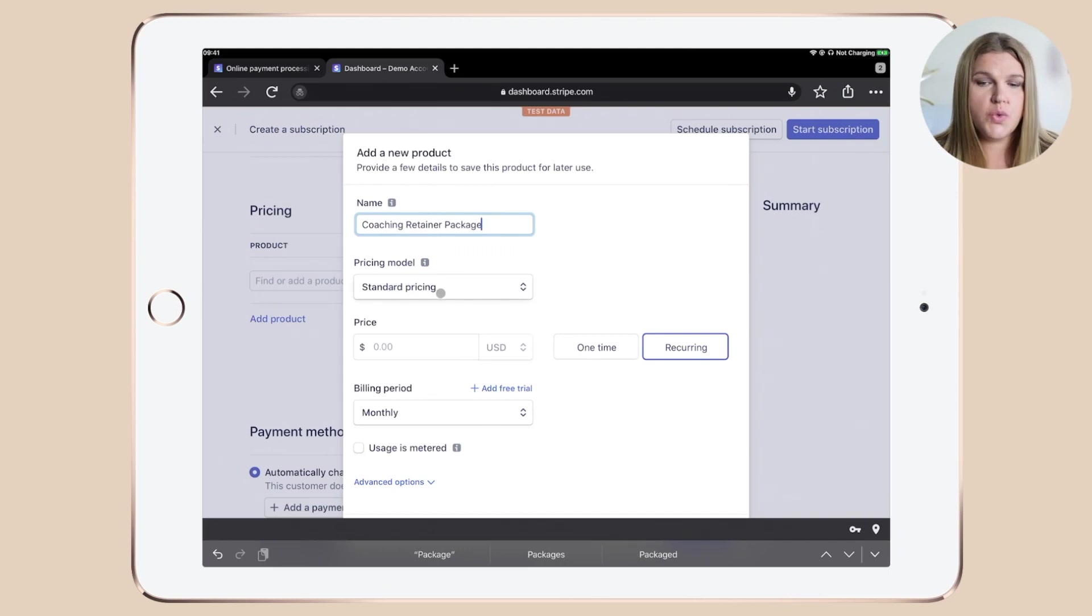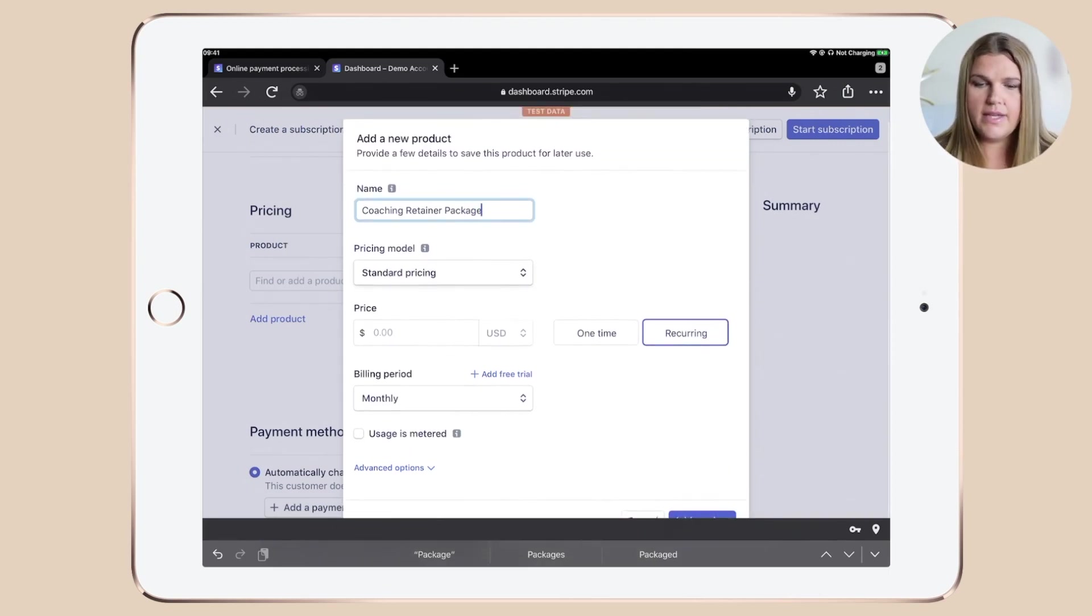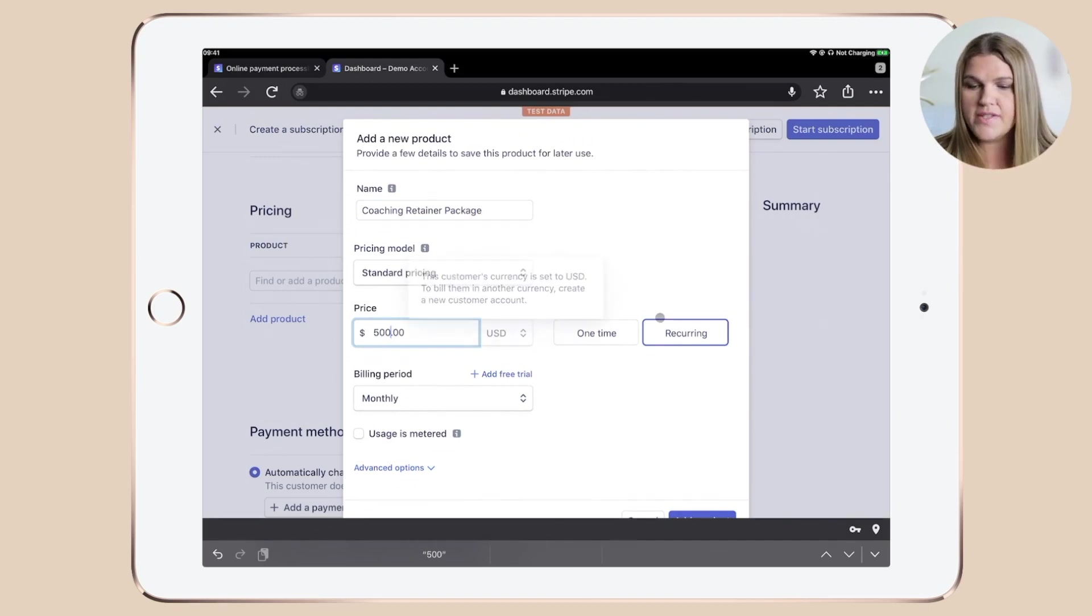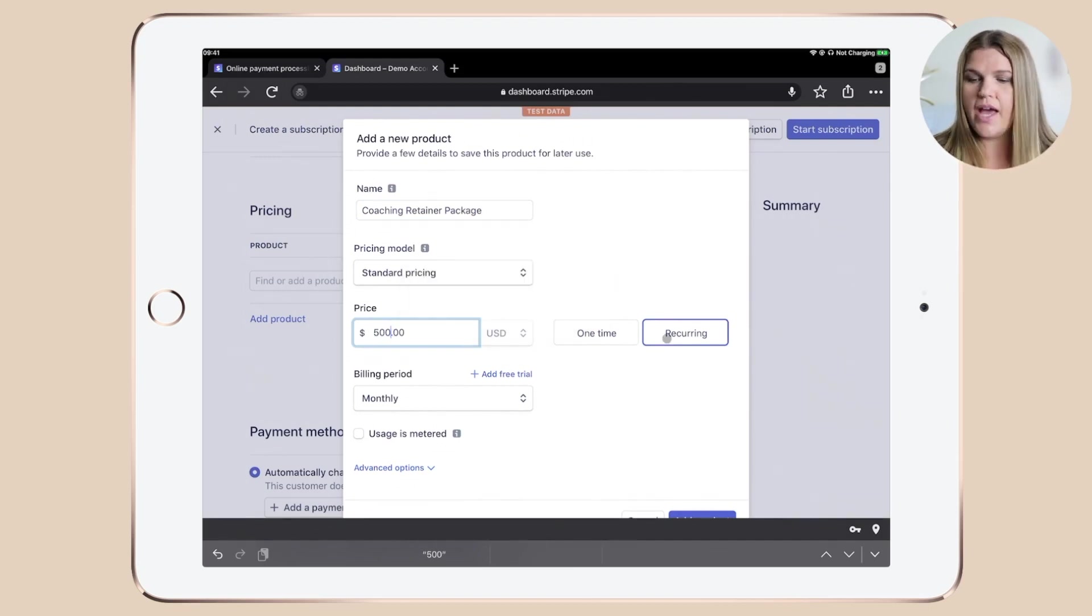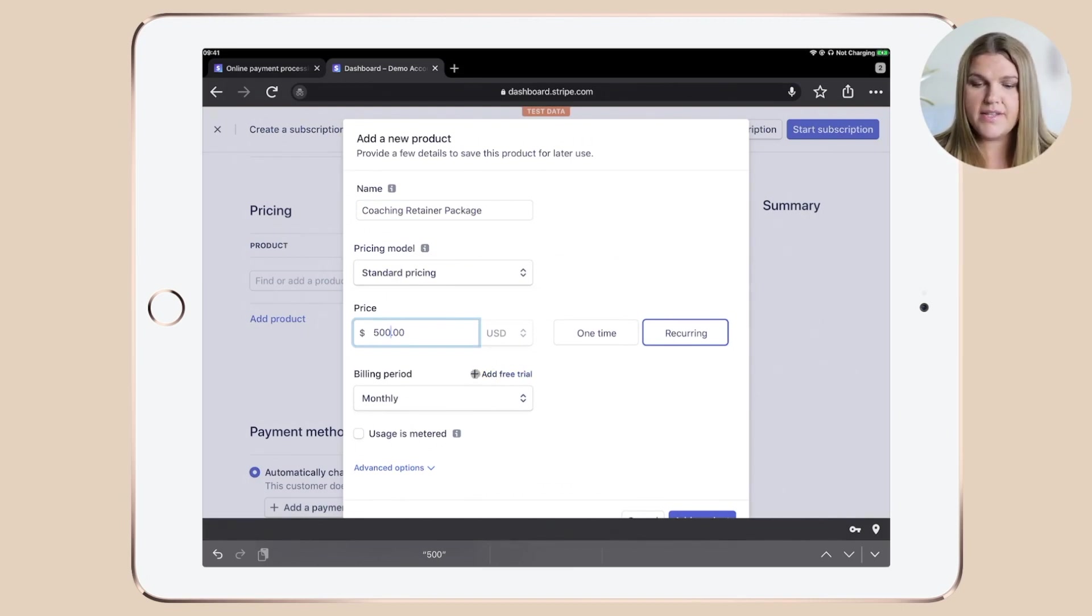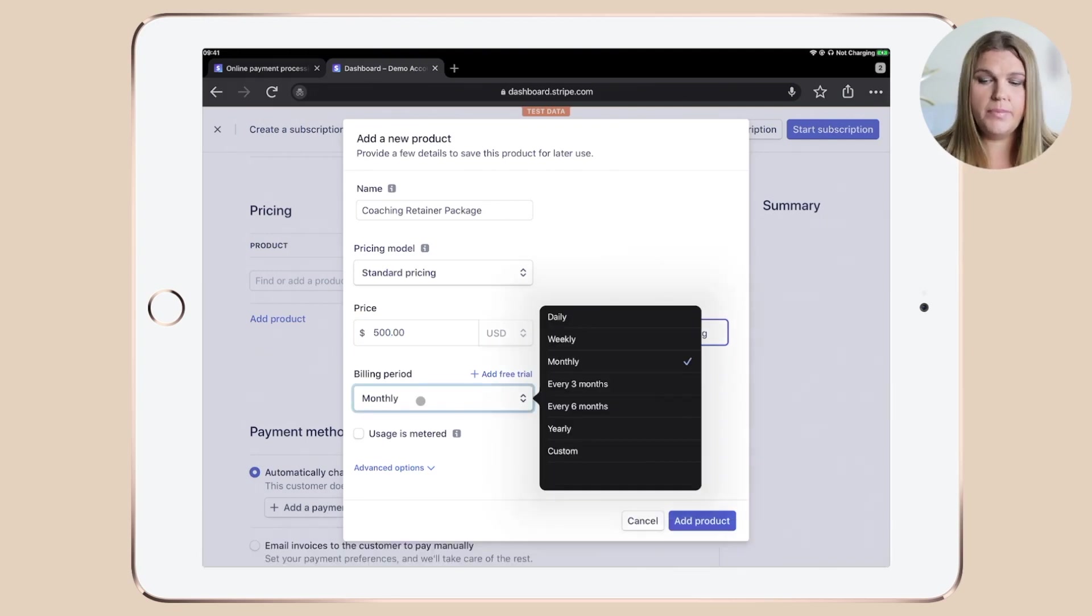You can choose a pricing model. I'm happy with standard pricing here. You need to name your price. Let's go with $500. And then you can choose one time or recurring. You can add a free trial by clicking this little plus over here.